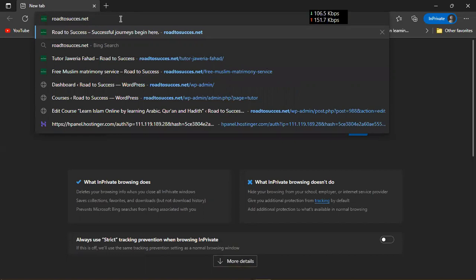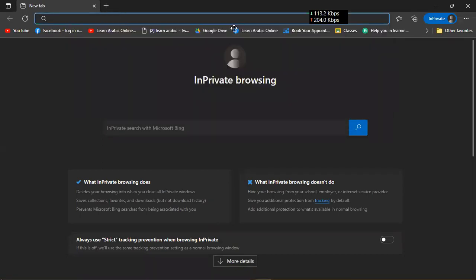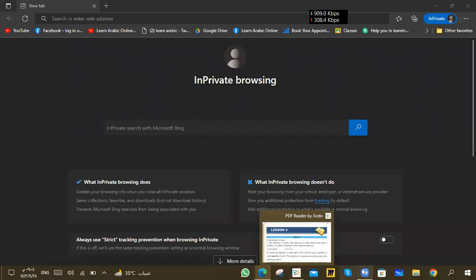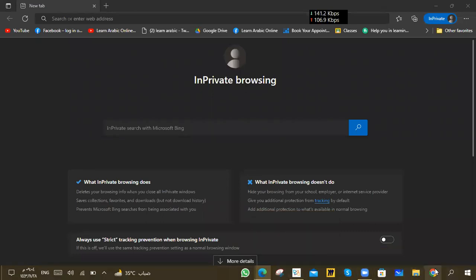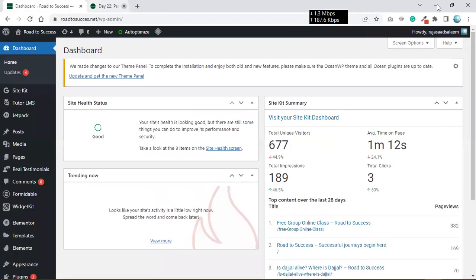Can anyone send me the recording link in the Zoom chat? From the group — there are many links in the group, send me just one link. Which link? The class recording link which I sent in the WhatsApp group — send it here in the Zoom chat.